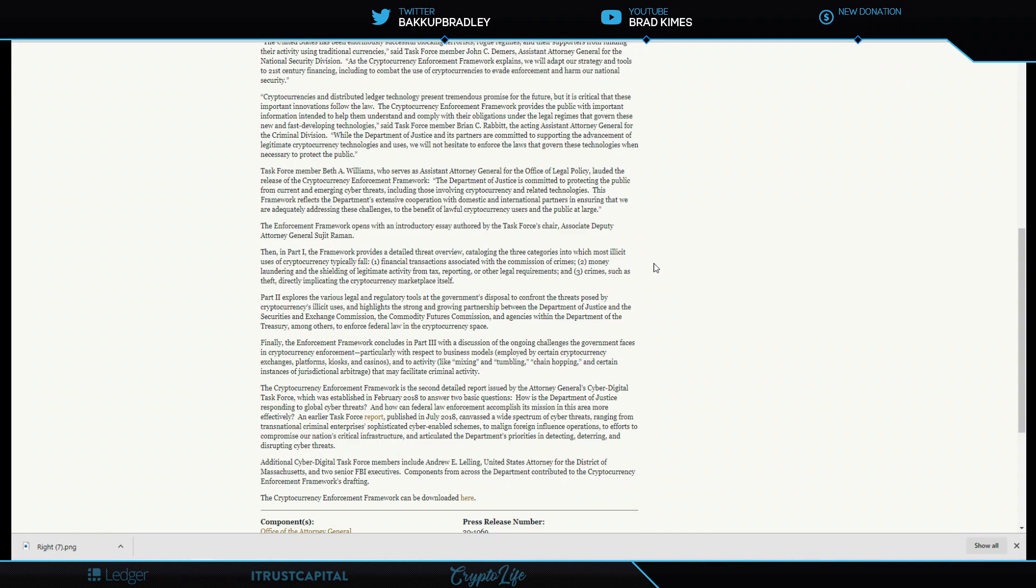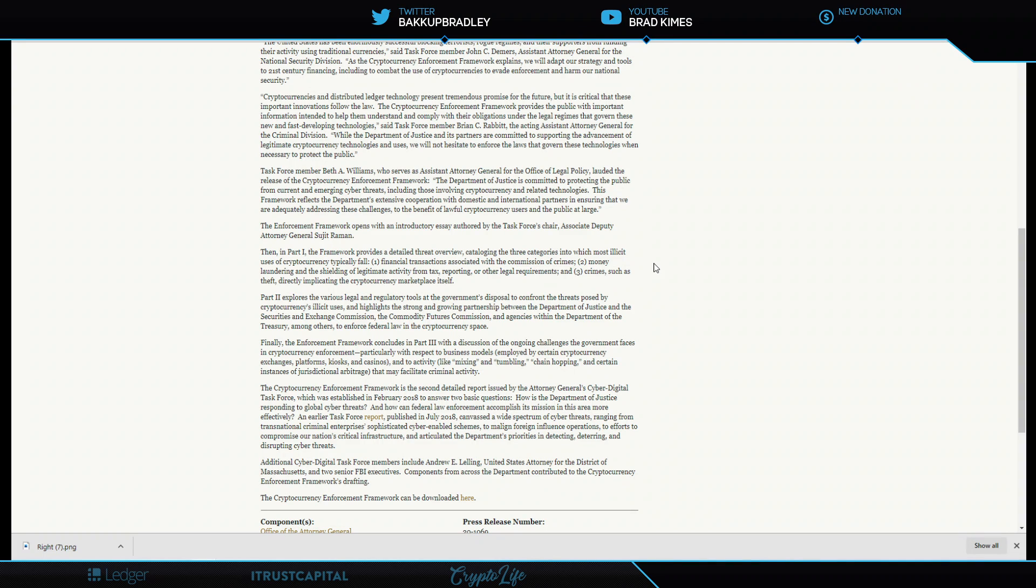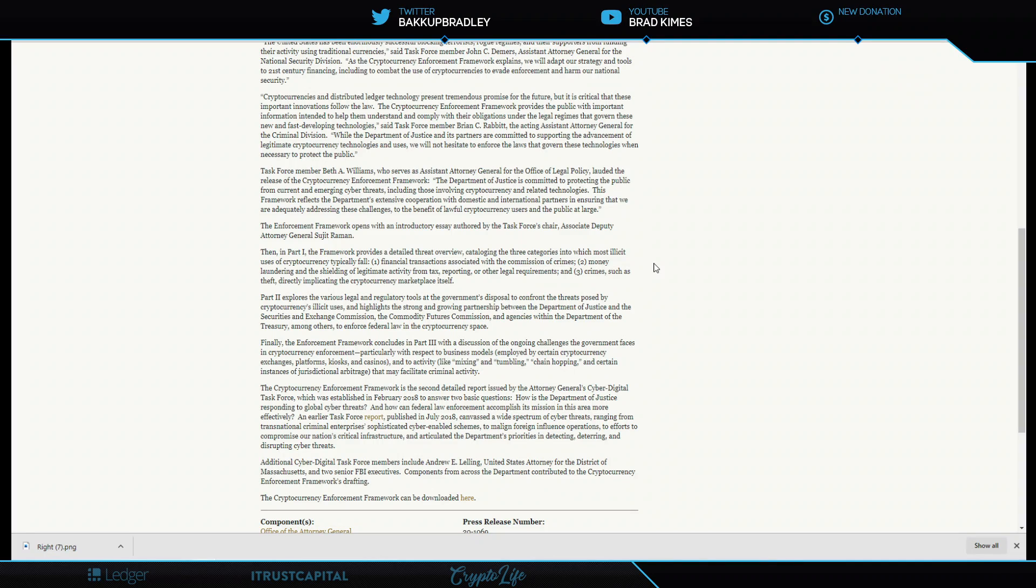The enforcement framework concludes in part three with a discussion of the ongoing challenges the government faces in cryptocurrency enforcement, particularly with respect to business models employed by certain cryptocurrency exchanges, platforms, kiosks, and casinos, and to activity like mixing, tumbling, chain hopping, and certain instances of jurisdictional arbitrage that may facilitate criminal activity.